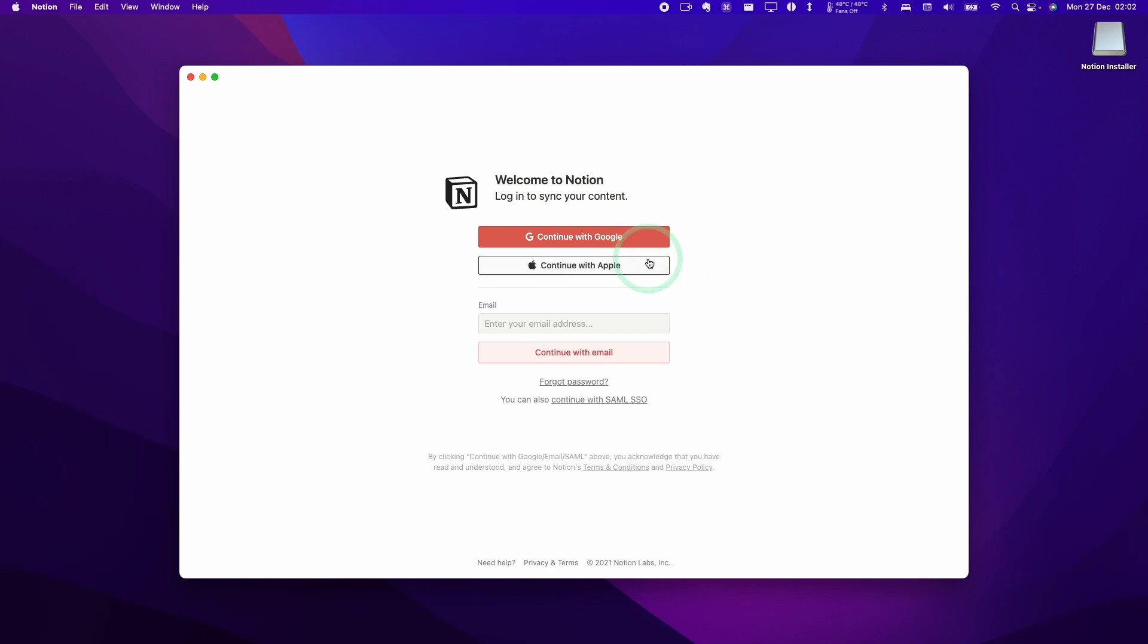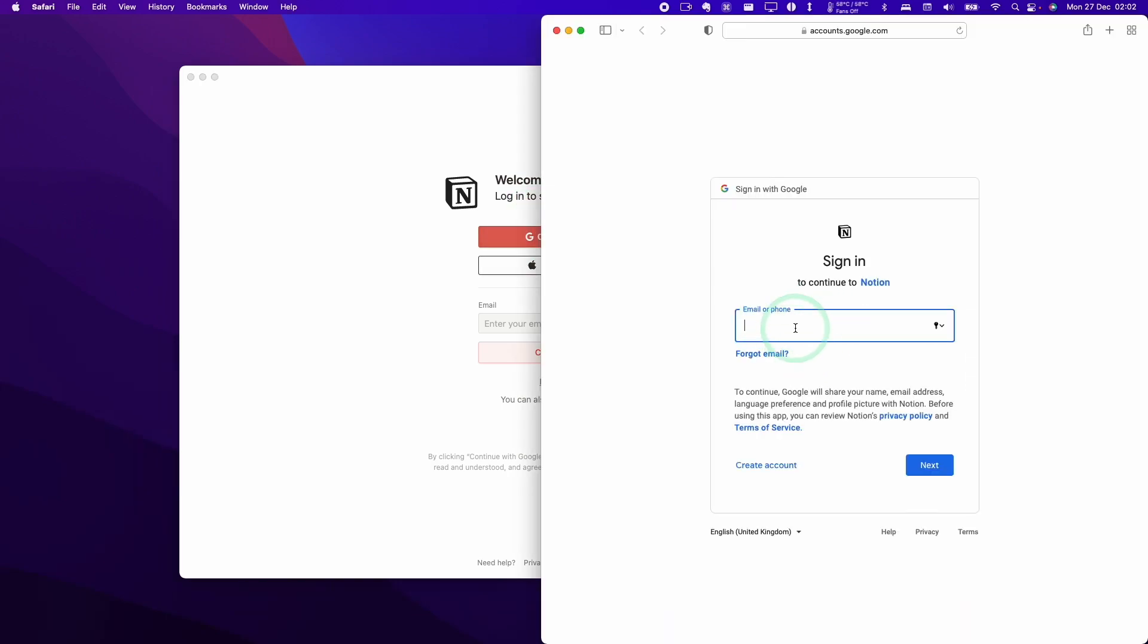Next, we're going to log in with our account. If you haven't created an account already, you can enter your email address and continue or you can log in with your Google account or your Apple account. Here we're going to log in with my Google account and authenticate and type in my Google email address and password.